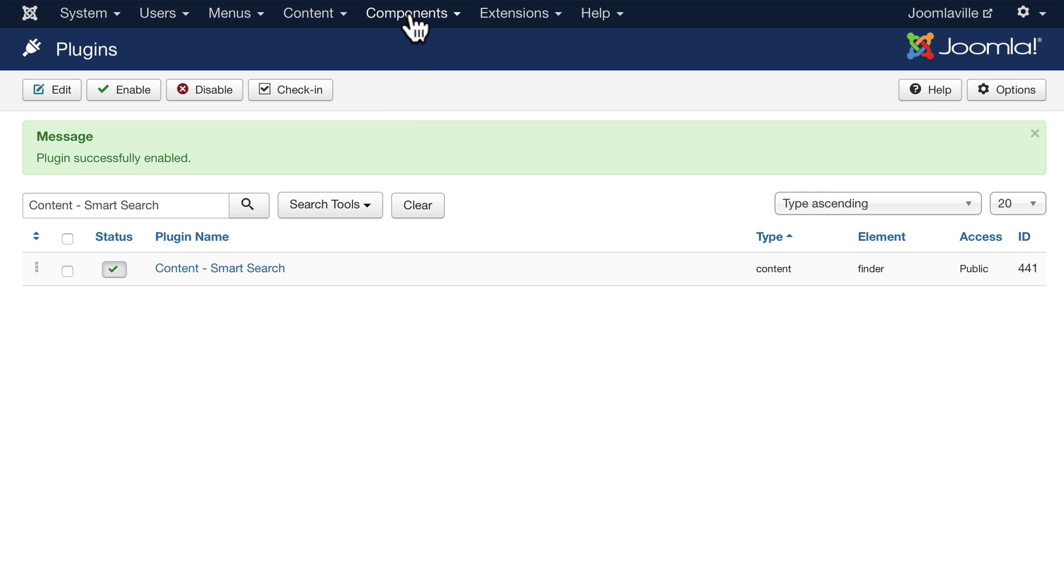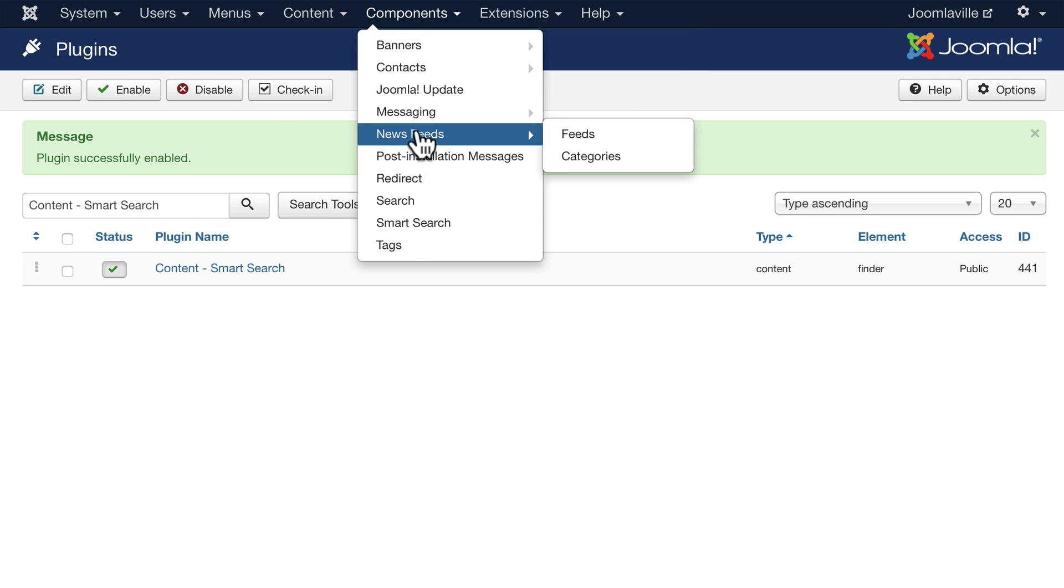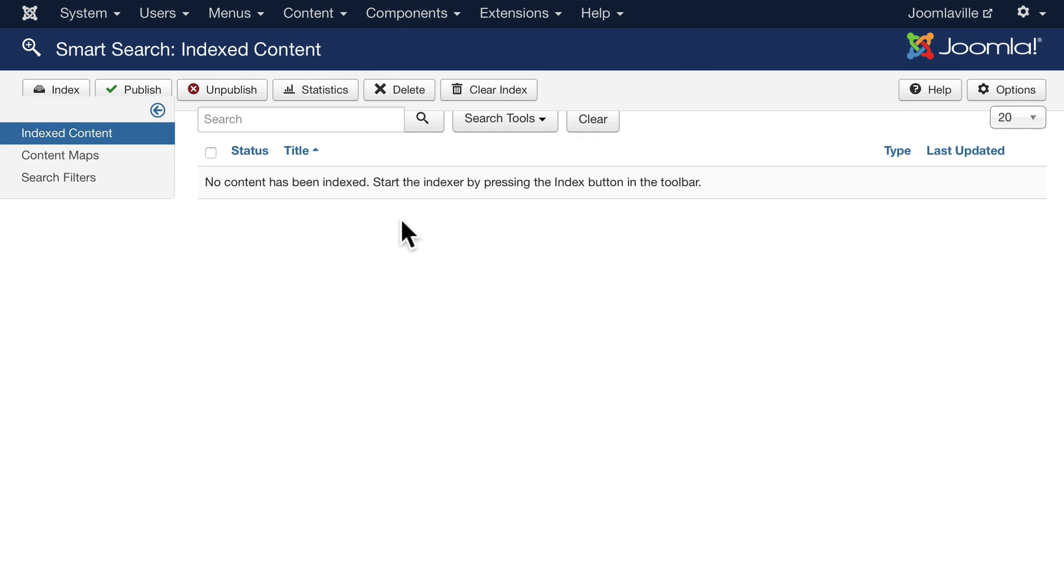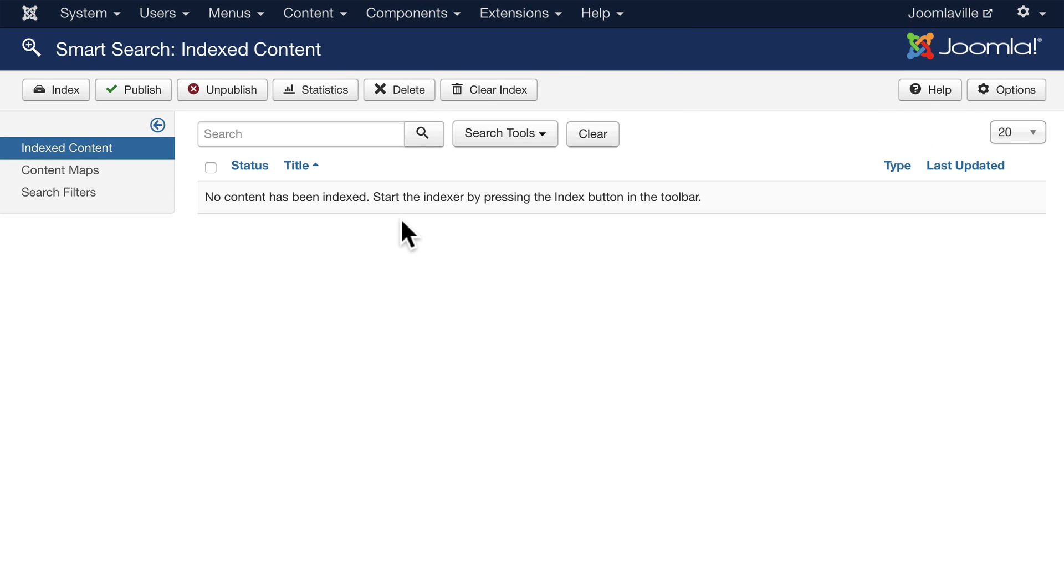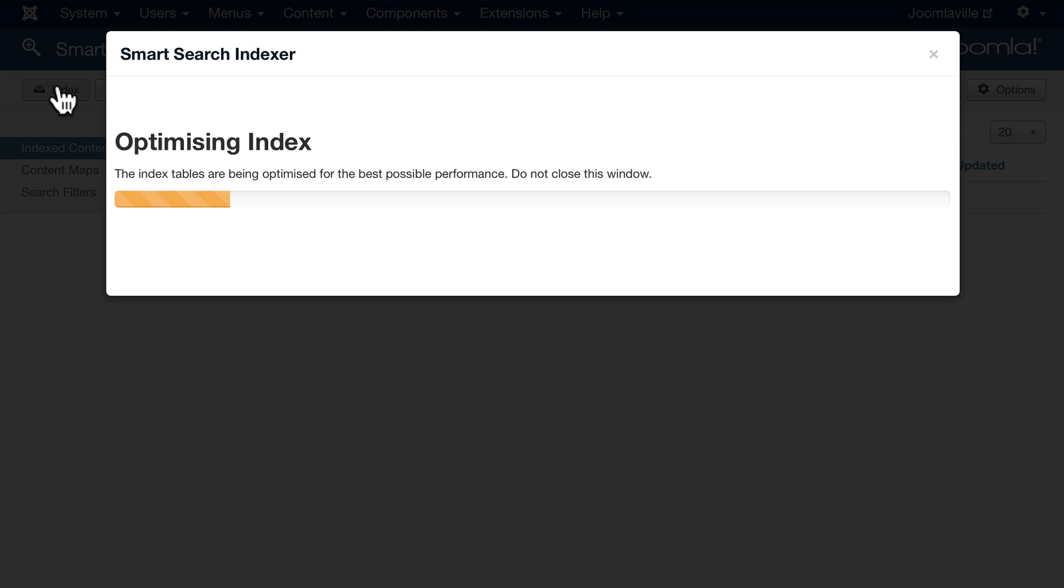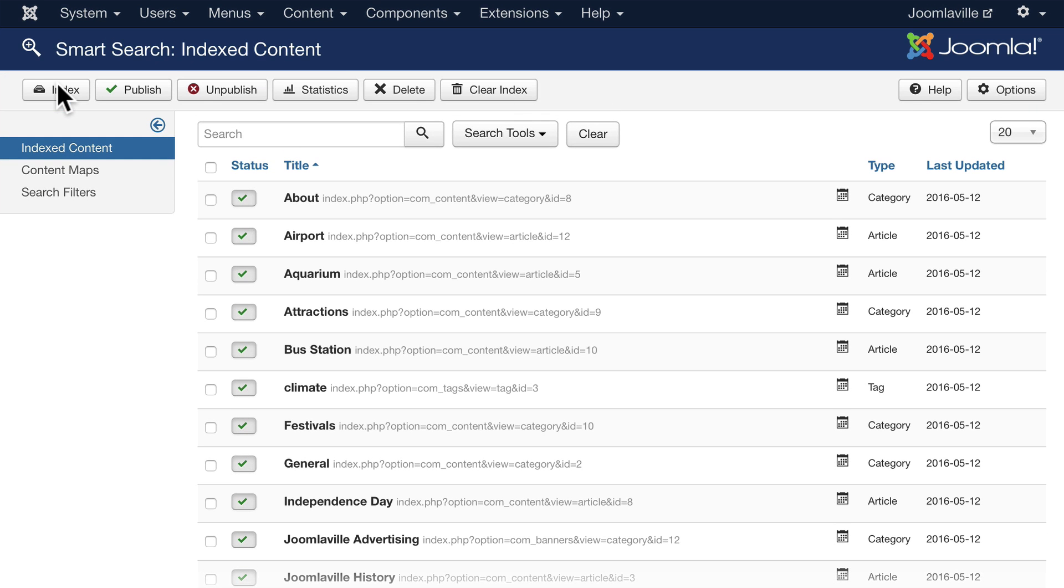Go back to the component, and you'll only need to do this once. Go ahead and click index. This is going to index the entire contents of your website. Obviously, that's pretty quick on our site here. We've just got a few articles. On a much larger site, that might take just a little bit of time.